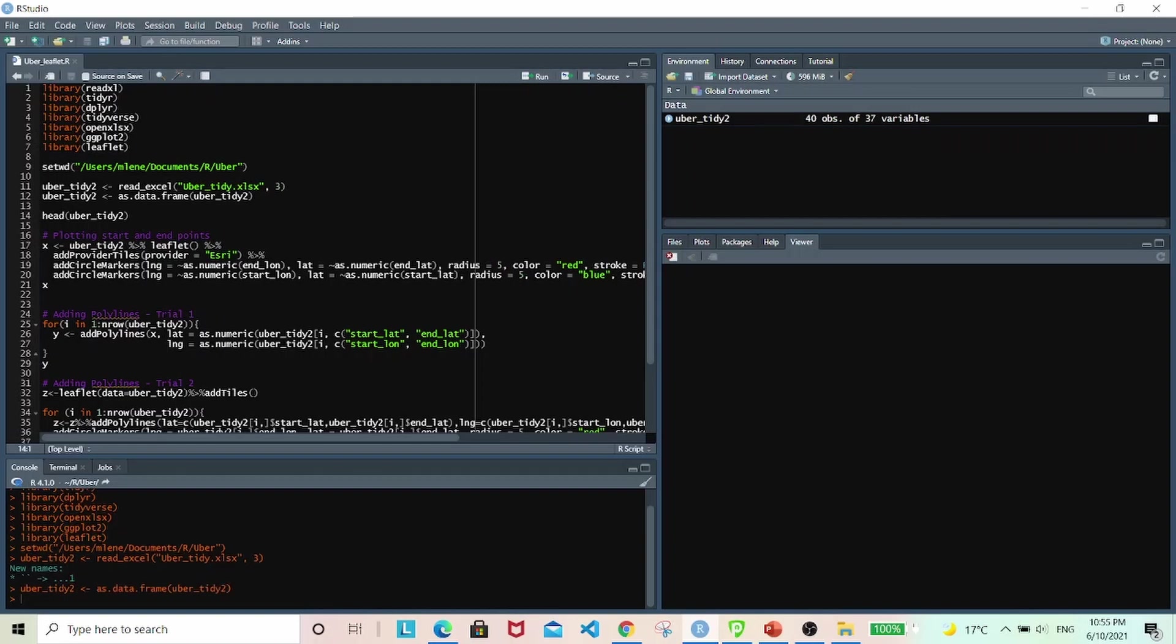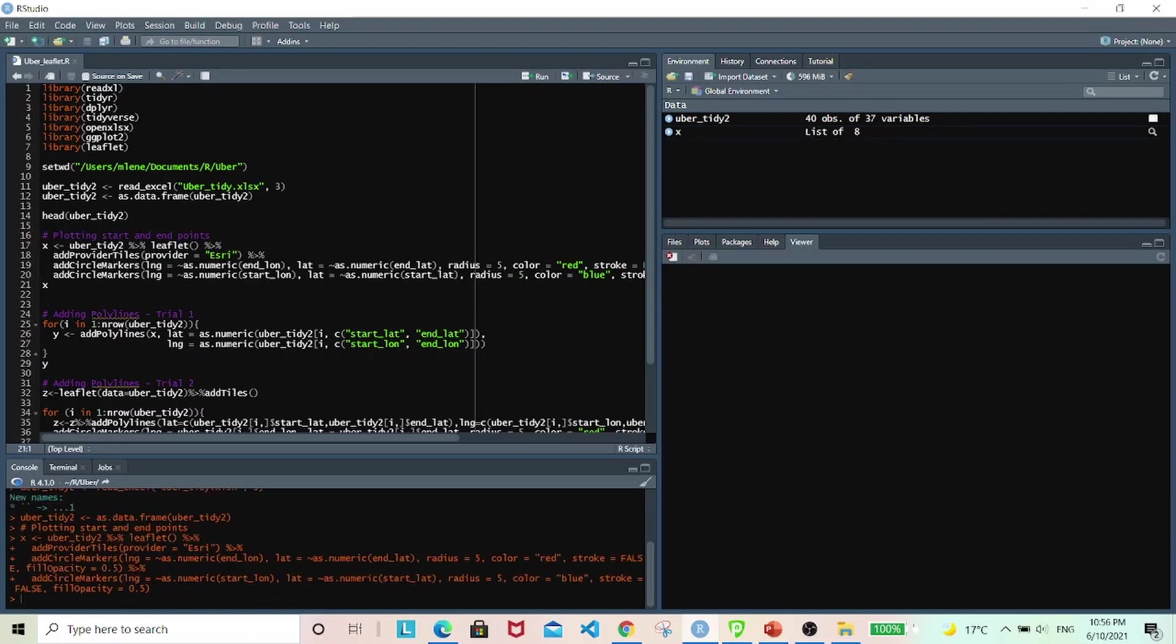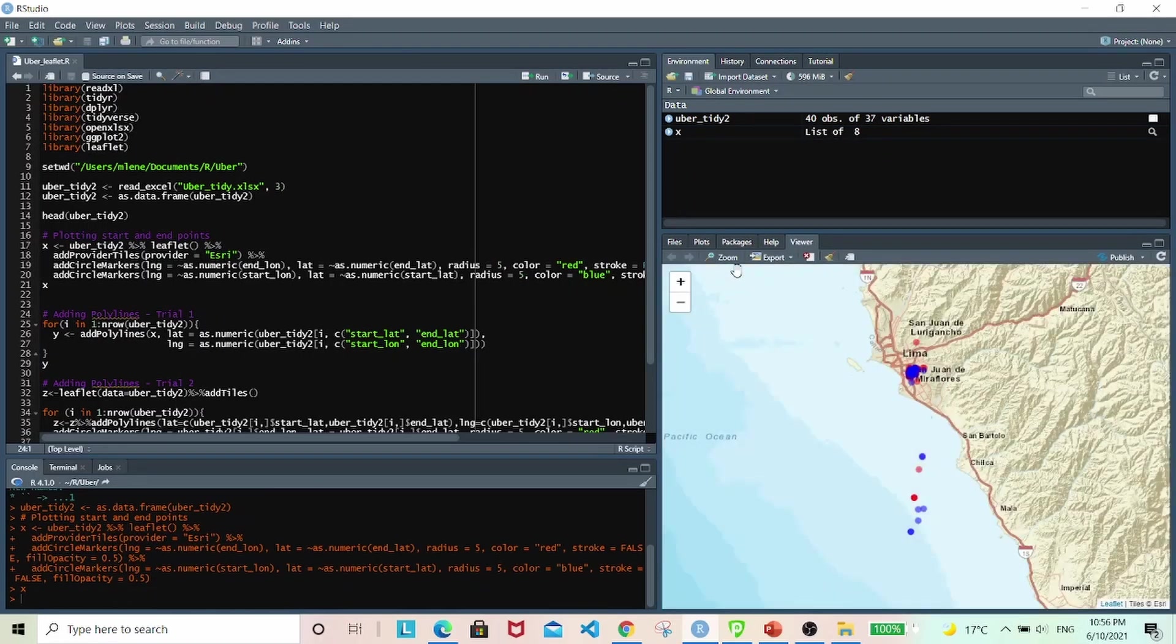So for leaflet, it's a little bit simpler, but I went through a couple of trial and error as well. So first I plotted the start and end locations using circle markers, and I'm using the OSM map. So when I did that, this is what I get.